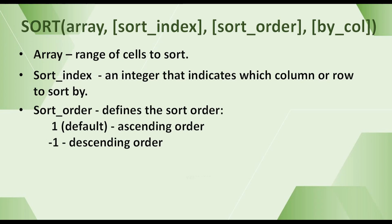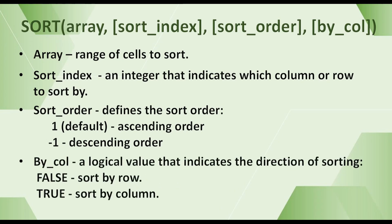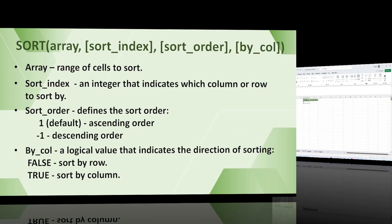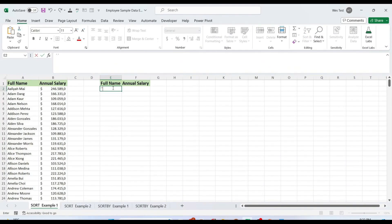The last argument is by_col. It is a logical value that indicates the direction of sorting. False or omitted means sort by row. You will use this option most of the time. True means sort by column. Use this option if your data is organized horizontally in columns. Let's have a basic example of sorting data.